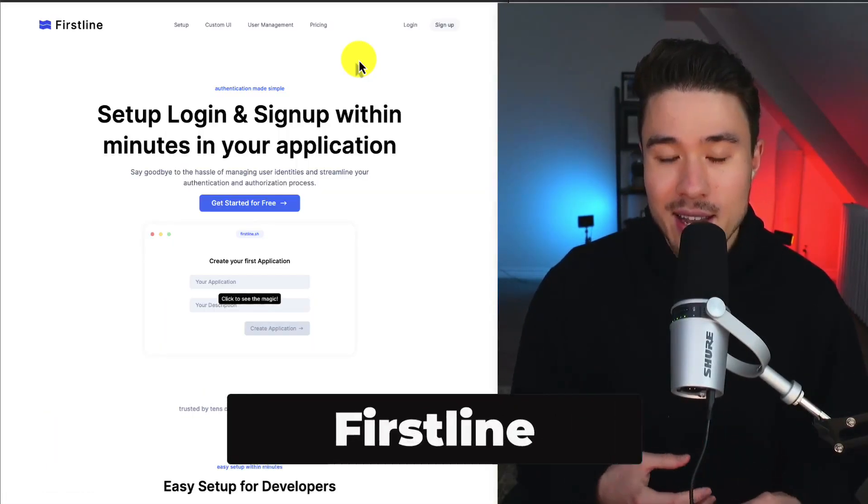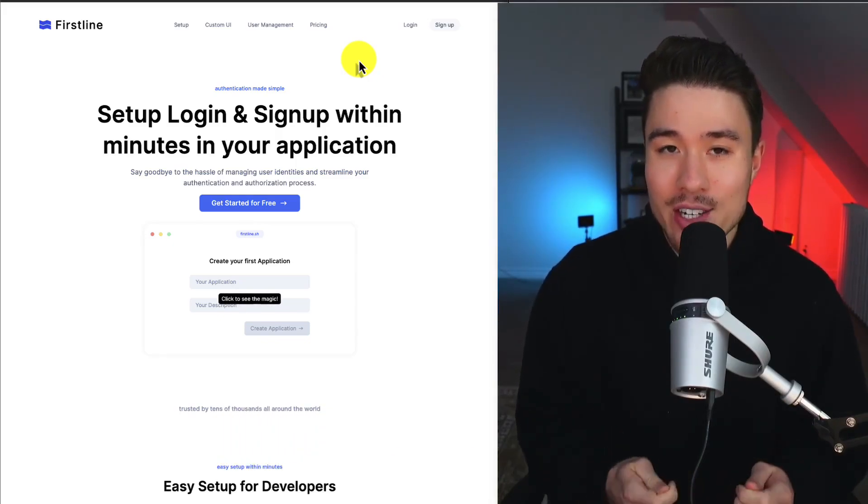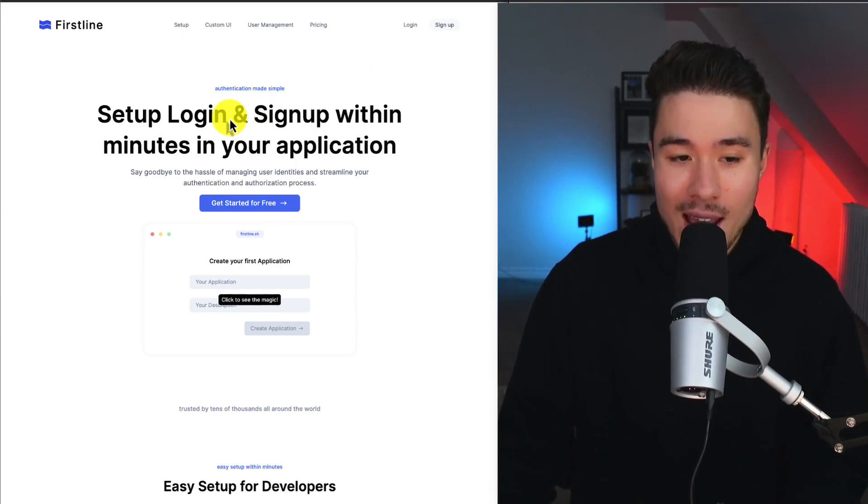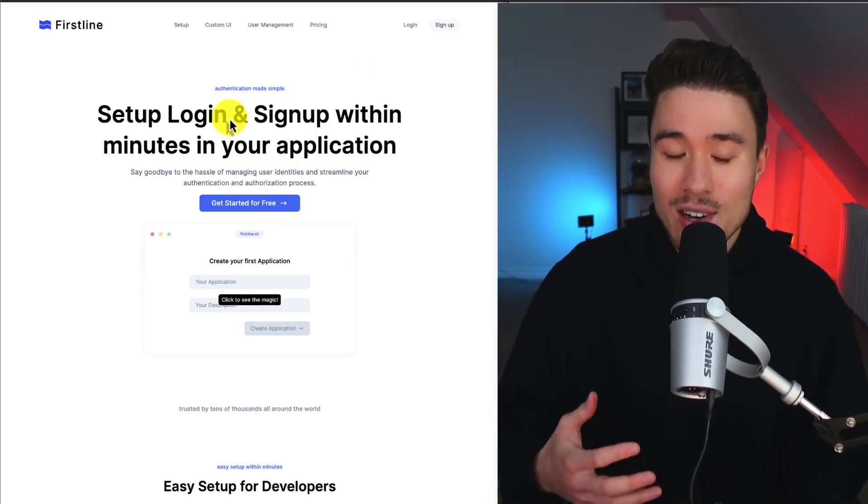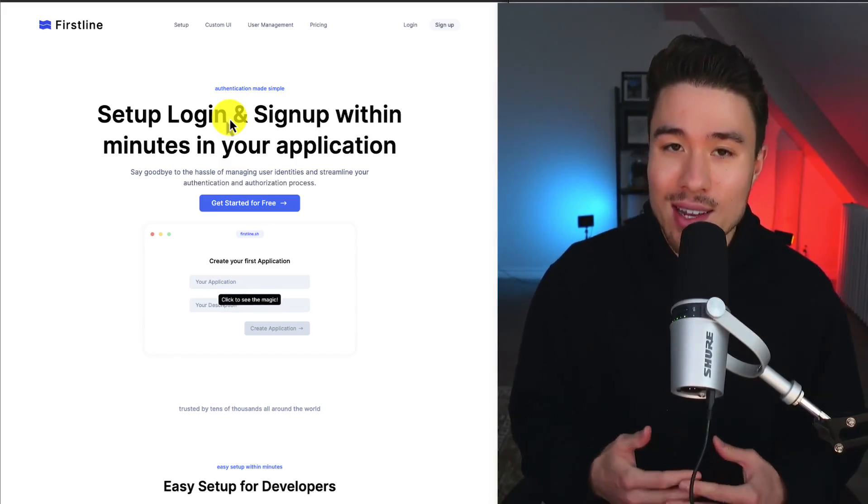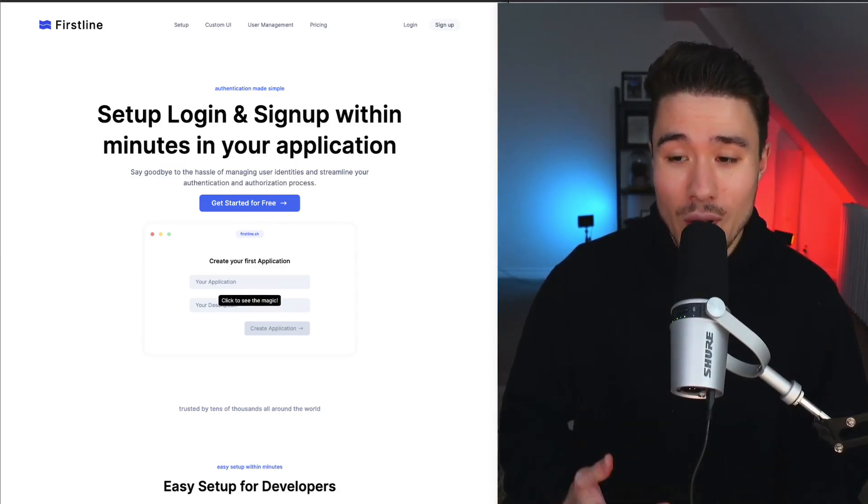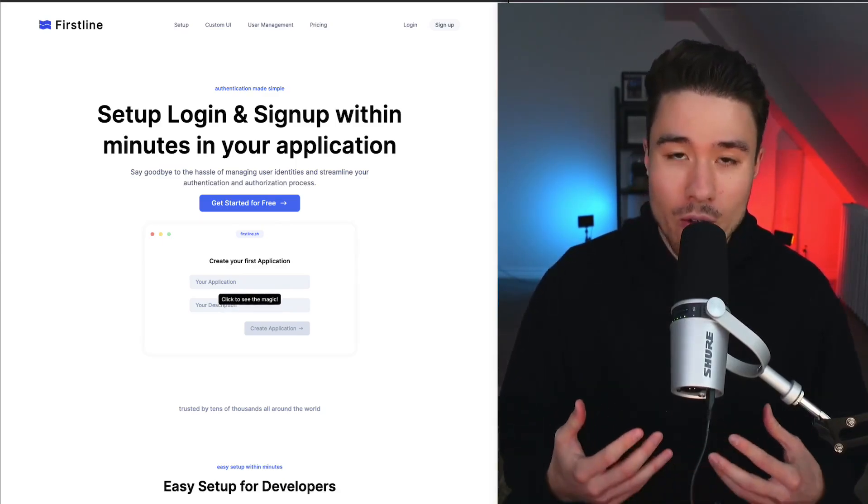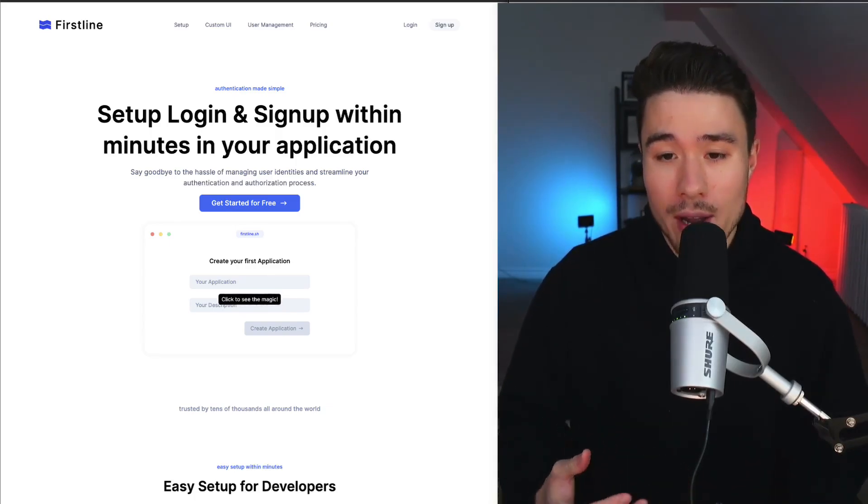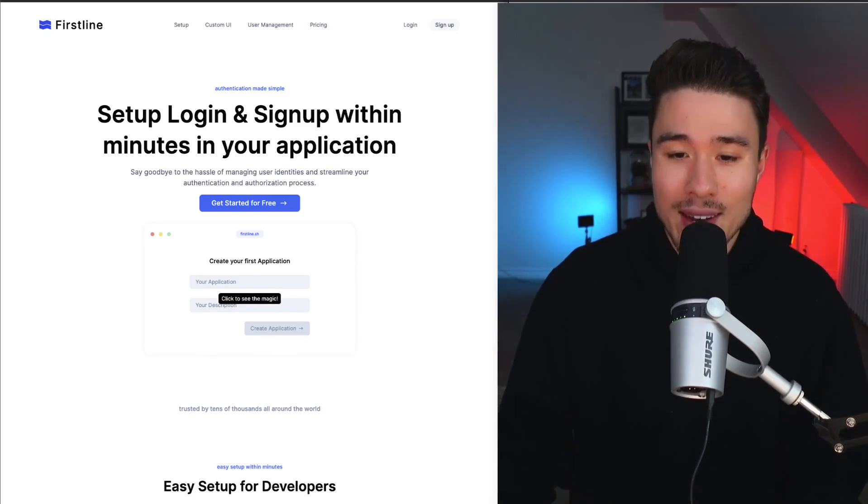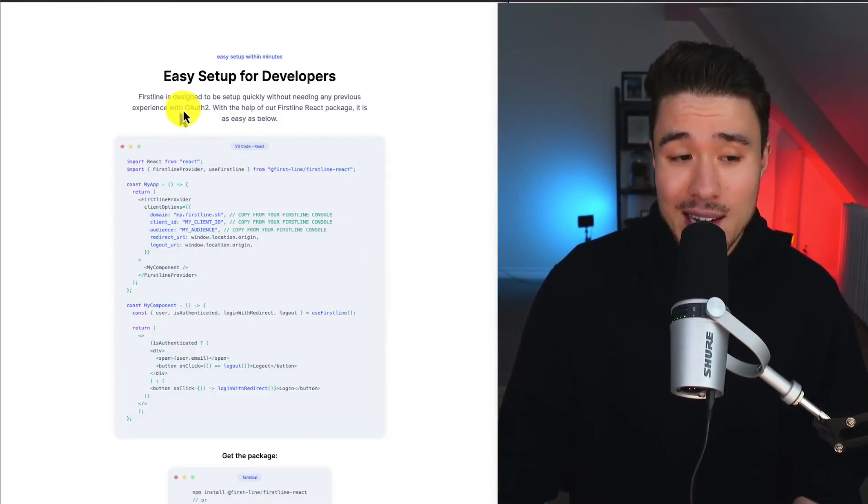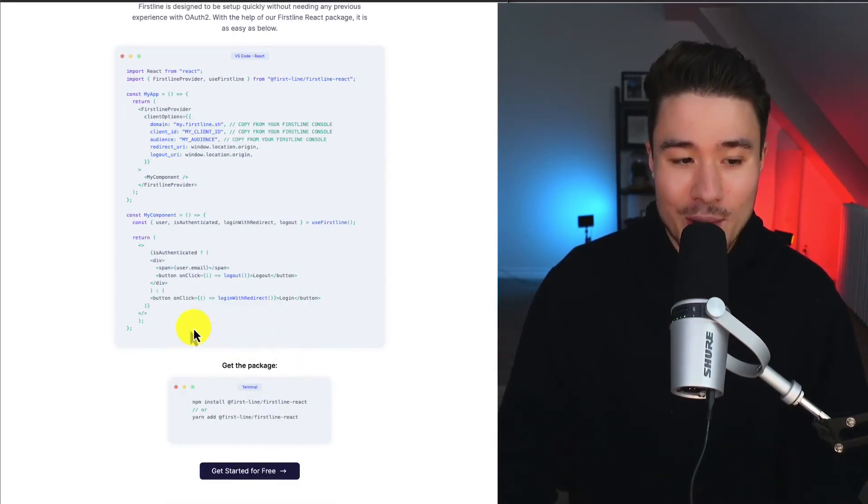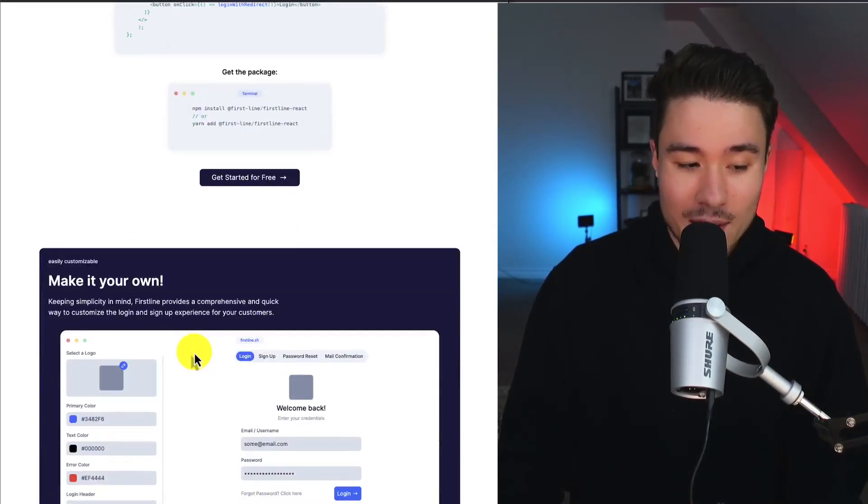Next, let's take a look at Firstline. It's going to make authentication much easier than it was before. You can set up your login and sign up within just minutes and say goodbye to the hassle of managing user identities and streamline your authentication sequence. There's two founders for this product, Teemo and Granite, and this product was born out of frustration with existing tools such as Auth0 and Okta. This tool offers predictable pricing and user-friendly features meant for easy setup for developers. You don't need any experience with OAuth 2. They've really shown how easy it is by showing all the code you're going to need in a React component and how to install it.